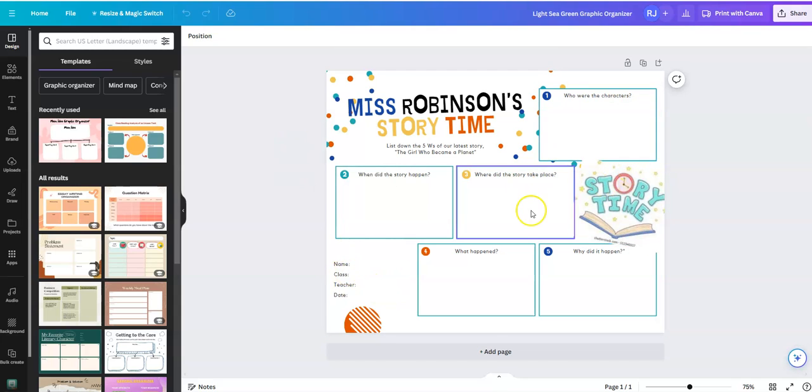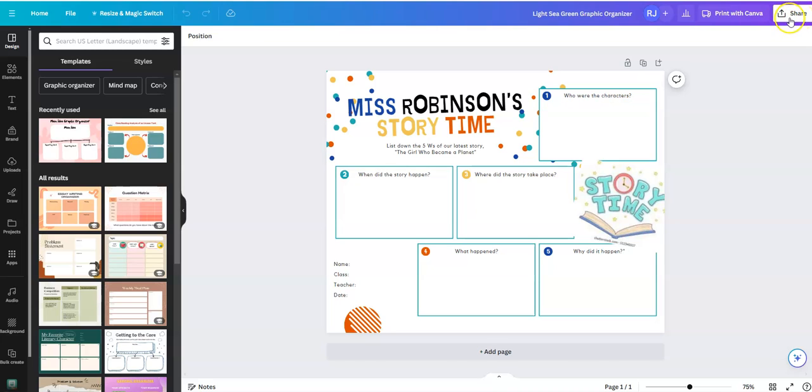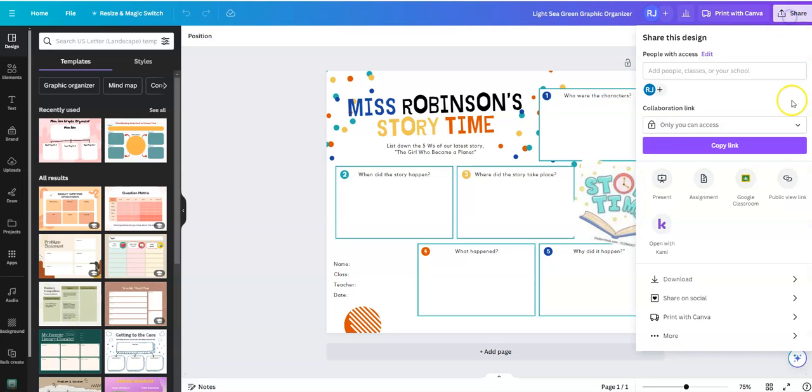In order to get a view only link, look at the upper right hand corner of the template that you are working on and click share.